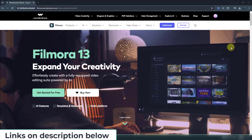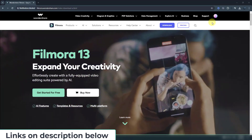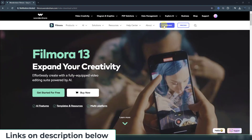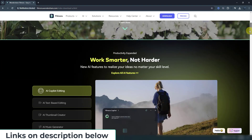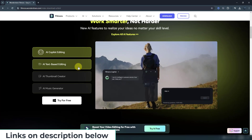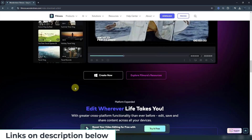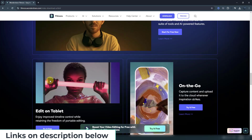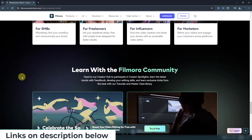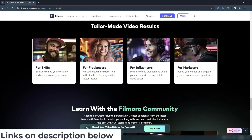Finally, let me show you the official website — Wondershare Filmora. You can see pricing, download the product, read all features, news, AI features, and more. Thank you for watching my video. Don't forget to subscribe, like the video, and please follow me on Instagram. Good luck!